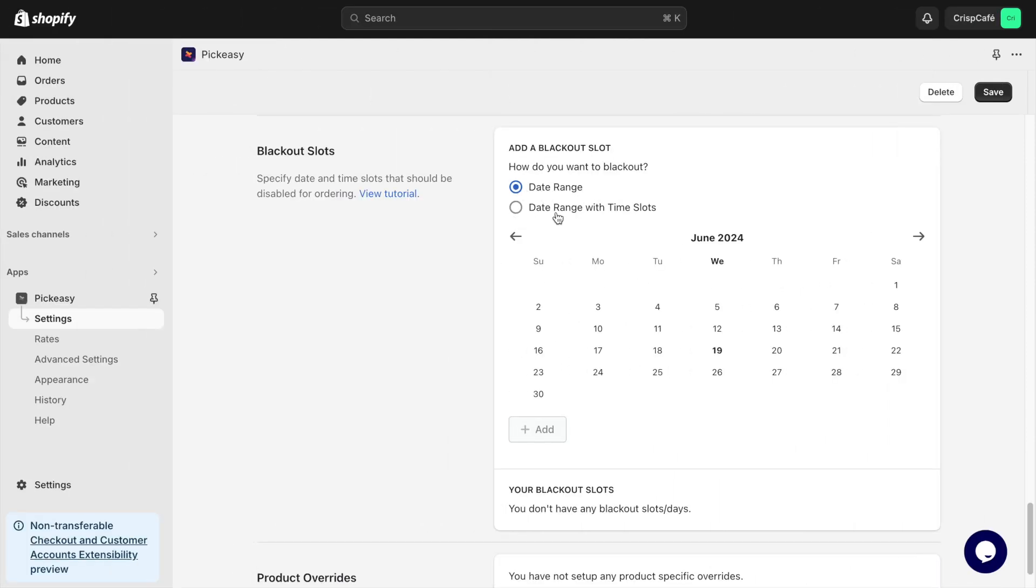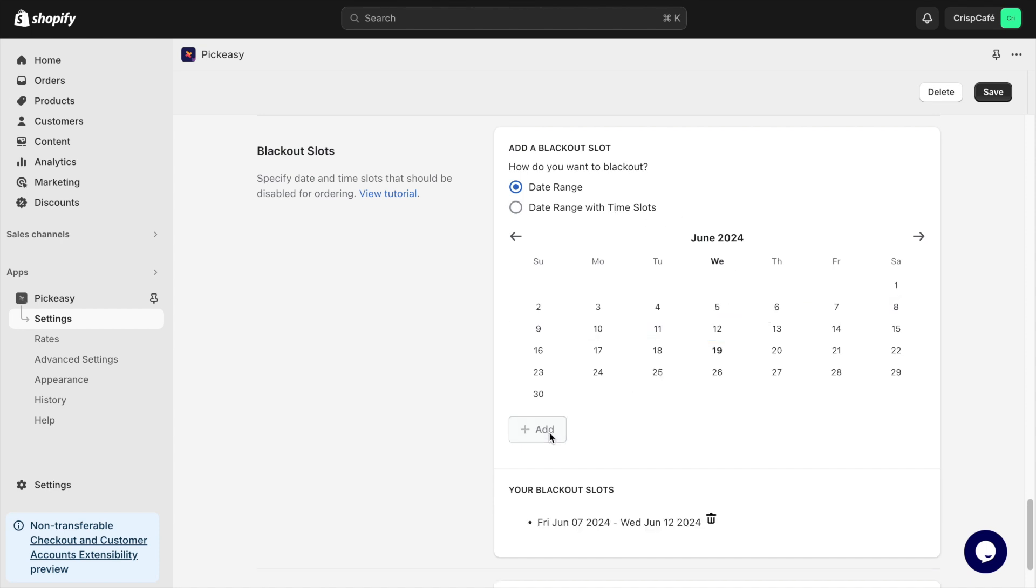To show that delivery will not be available for specific days like Christmas, store holidays, or during vacations, you can use the Blackout Slots feature.